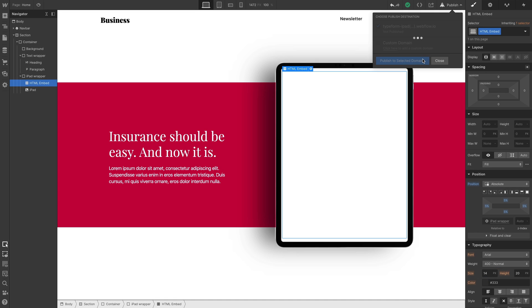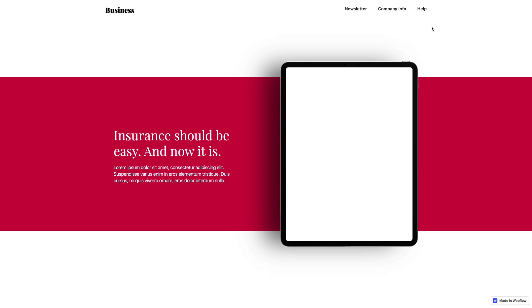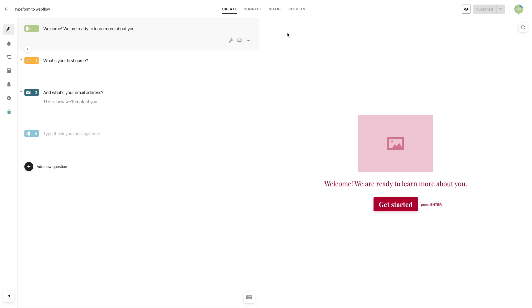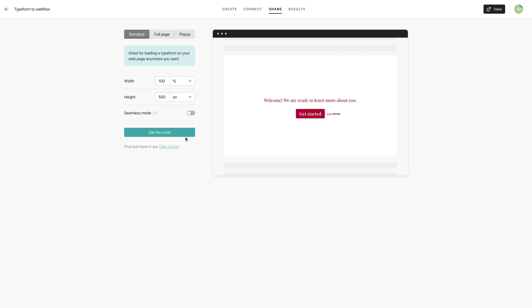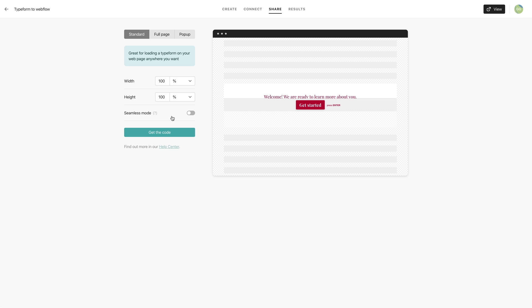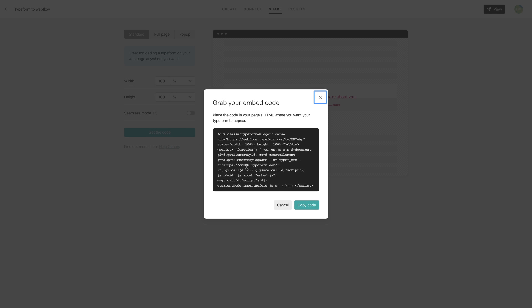Now could we publish and test? Sure. But it'll look like this. That's because we haven't pasted in the actual code snippet. So over in Typeform, under Share, let's go over and embed it in a web page. And this time, we'll use their standard option. That's the one that comes up by default. And we'll change the height to 100%. We'll choose that percentage unit from the dropdown. So we have a width and height at 100% each.